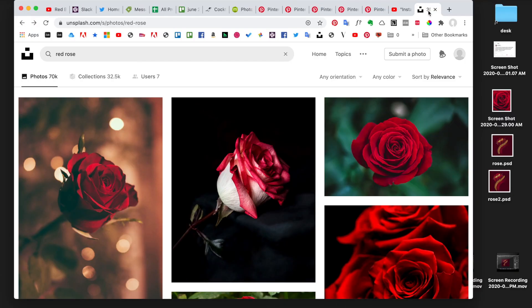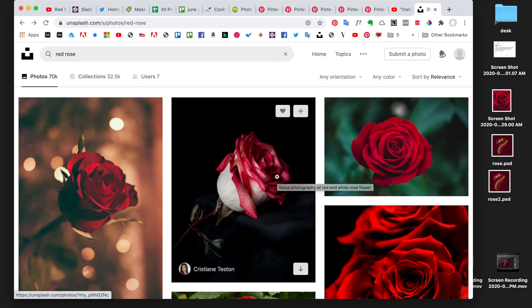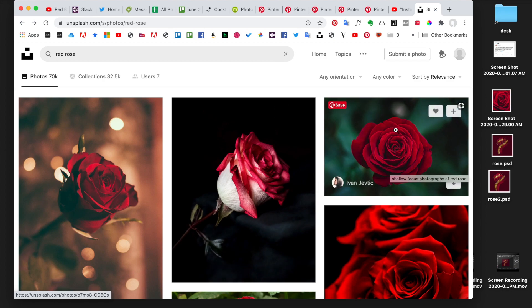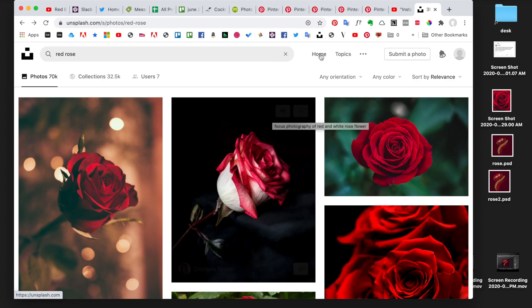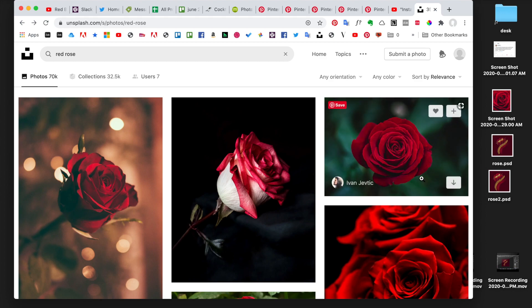To start off, I went to Unsplash and just searched for 'red rose' and I'm going to sample from this rose here. What's cool is I don't even have to download it — I just screenshot the part that I want. On a Mac I hit Command+Shift+4, which gives me a cursor, and I draw over the red part making sure I don't get any of the green. I'm not sure about the keyboard shortcut on a PC but you can find that online.